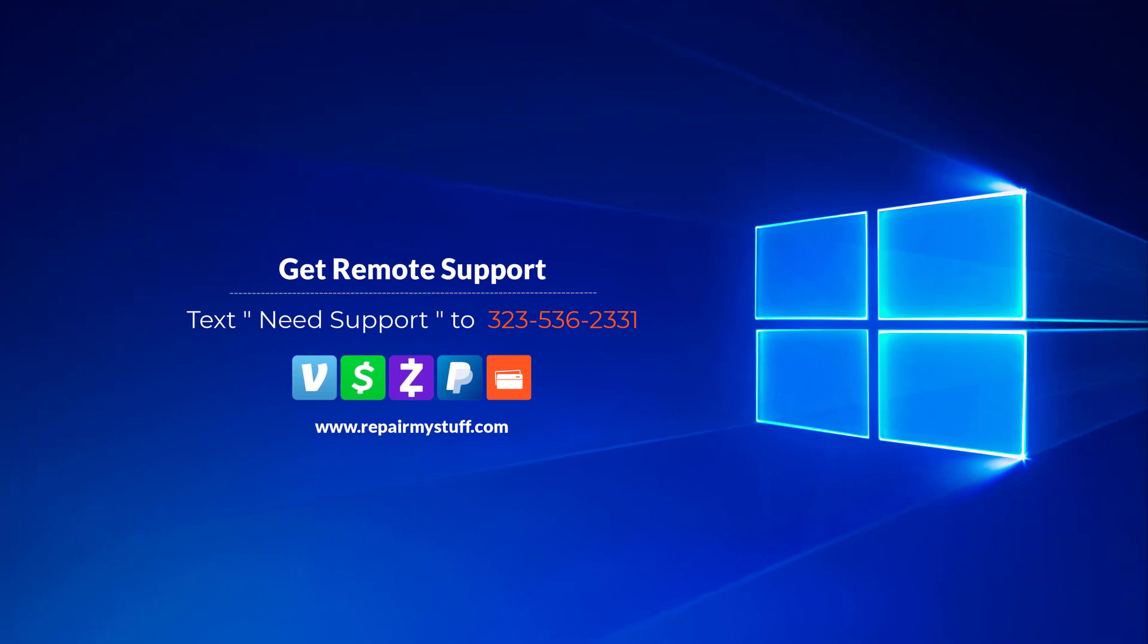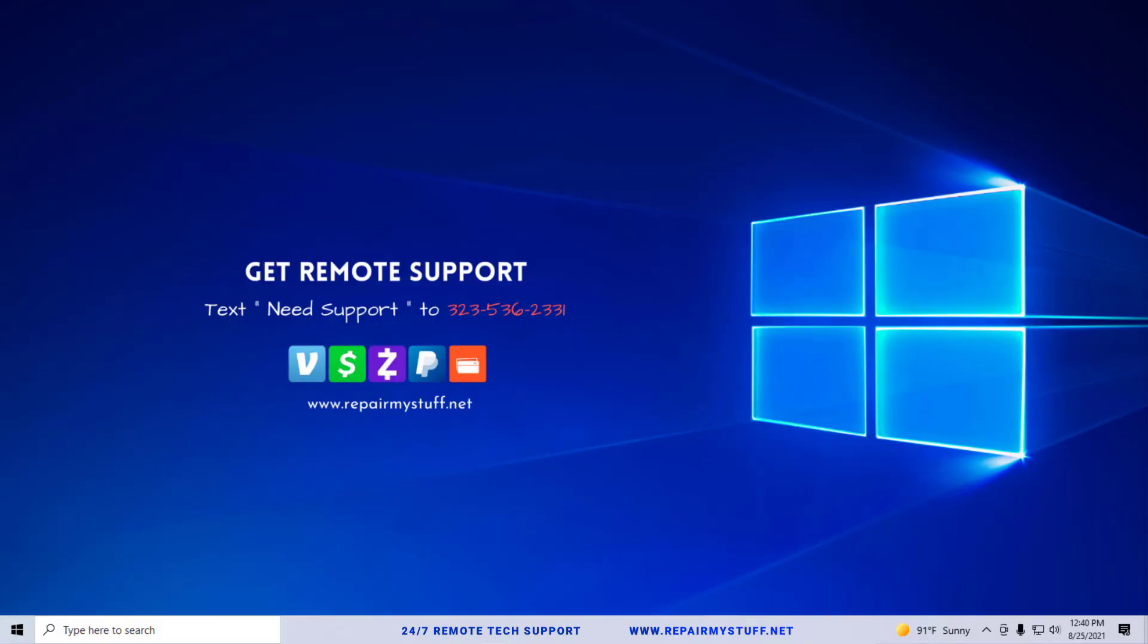Hey, this is your favorite tech with another tutorial. Be sure to check us out on our website or text us if you need tech support. Hey, what's going on everybody? In this quick tutorial I'm going to show you how to resolve the warning that your computer is low on memory.